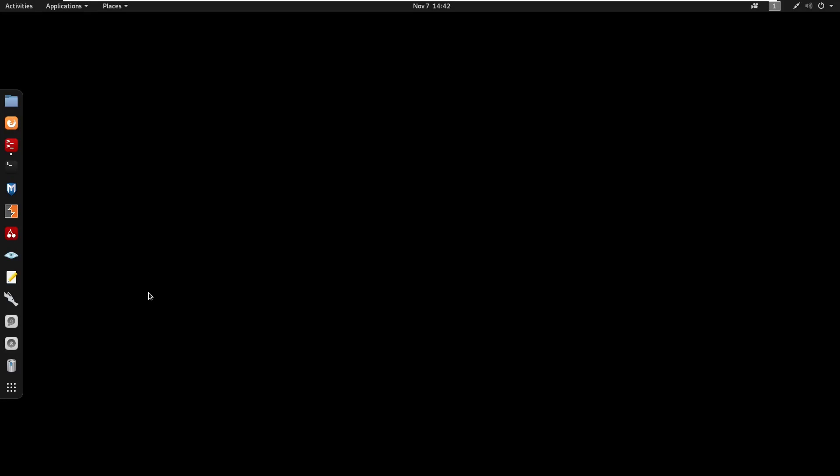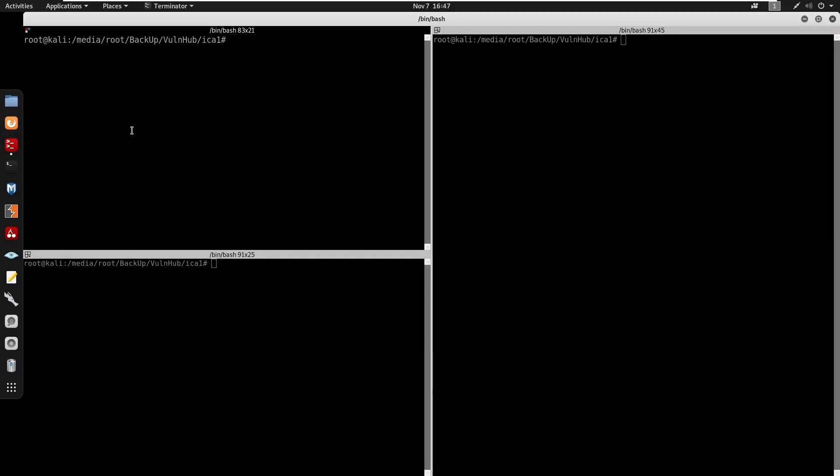Yo what's going on guys, in this video we're going to be doing IC1 from Hack The Box. This box is really easy and yeah, hope you guys enjoy. I'm gonna start running an nmap scan, that is nmap -sn 10.0.0.1/24 -iE eth0.